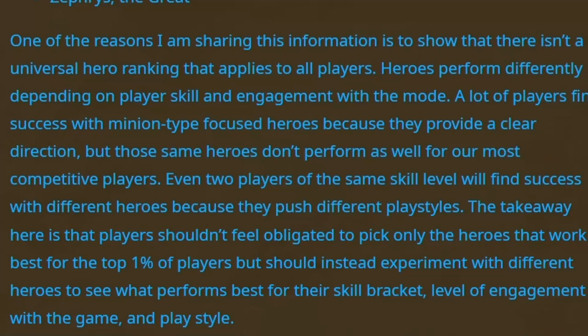Even two players of the same skill level will find success with different heroes because they push different playstyles. Just to be honest, that seems blatantly like a false statement.